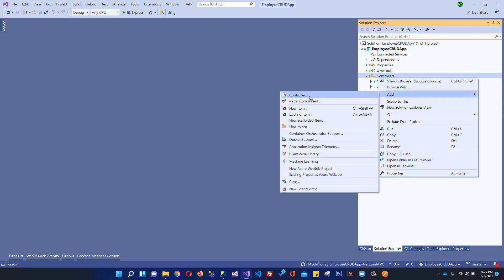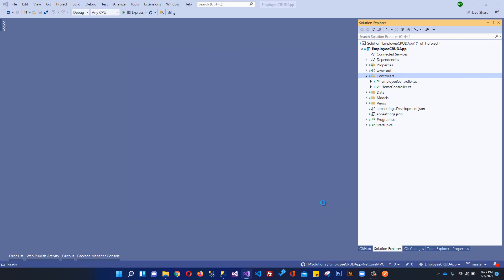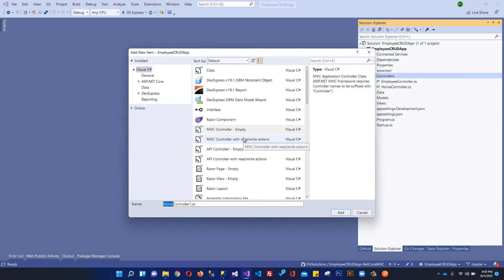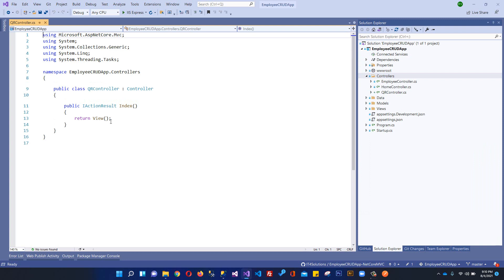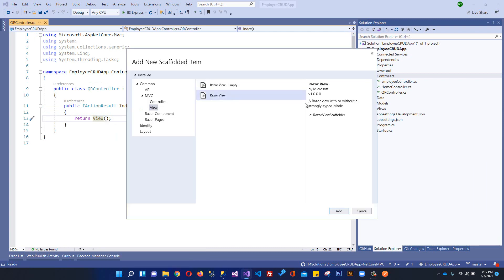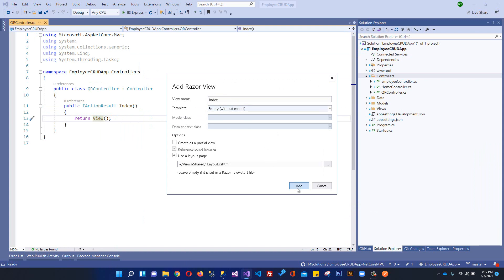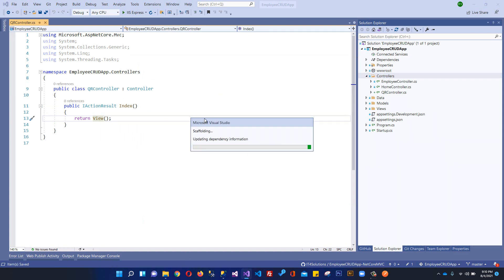I am going to name this controller as QR controller. This will be our QR code controller and the index action will return a simple view. I will add a Razor view — an empty view. There will be a button or an anchor tag which will be responsible for calling an endpoint in our controller, such as a booking action.